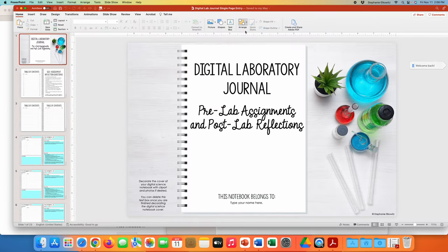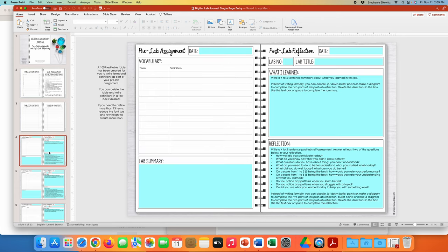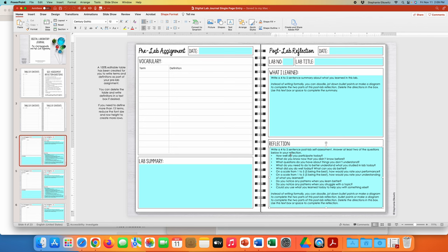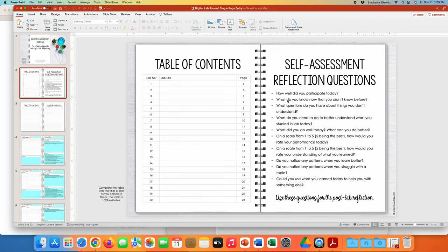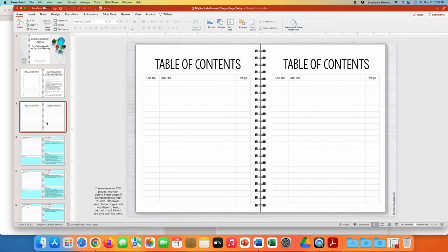When we click on the single page entry, you'll see that we open up to a presentation. The very first slide has some graphic but it's relatively plain and allows students some opportunity to decorate their lab journal if they desire. The second page includes the self-assessment reflection questions. There are copies of these reflection questions in the text boxes where students will be writing their reflections. The table of contents is a fully editable table and allows students to write their lab titles. I've included a second page for a table of contents — most classrooms will not spill over onto this second page, but if you use this lab journal over multiple years you may need additional pages.